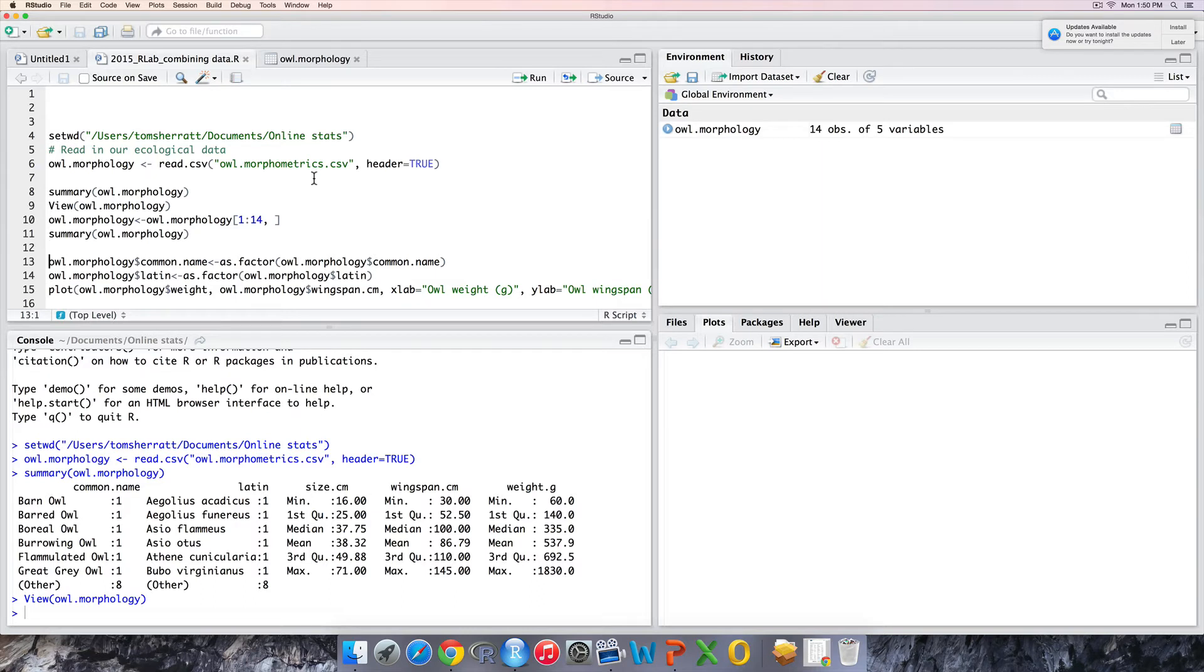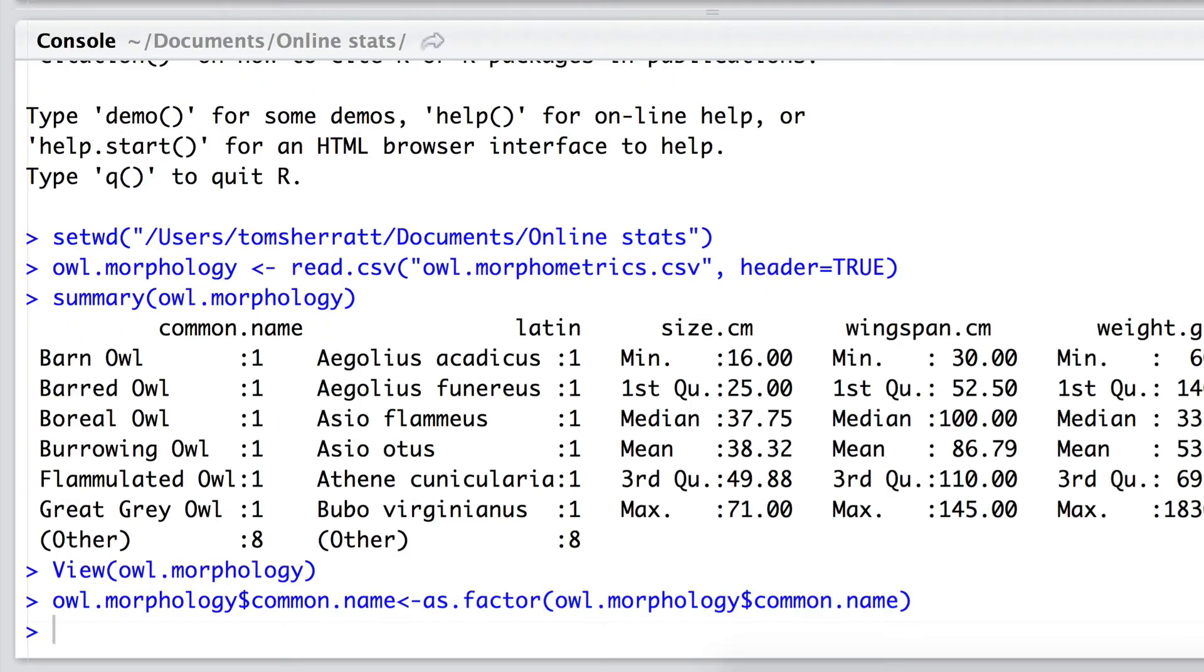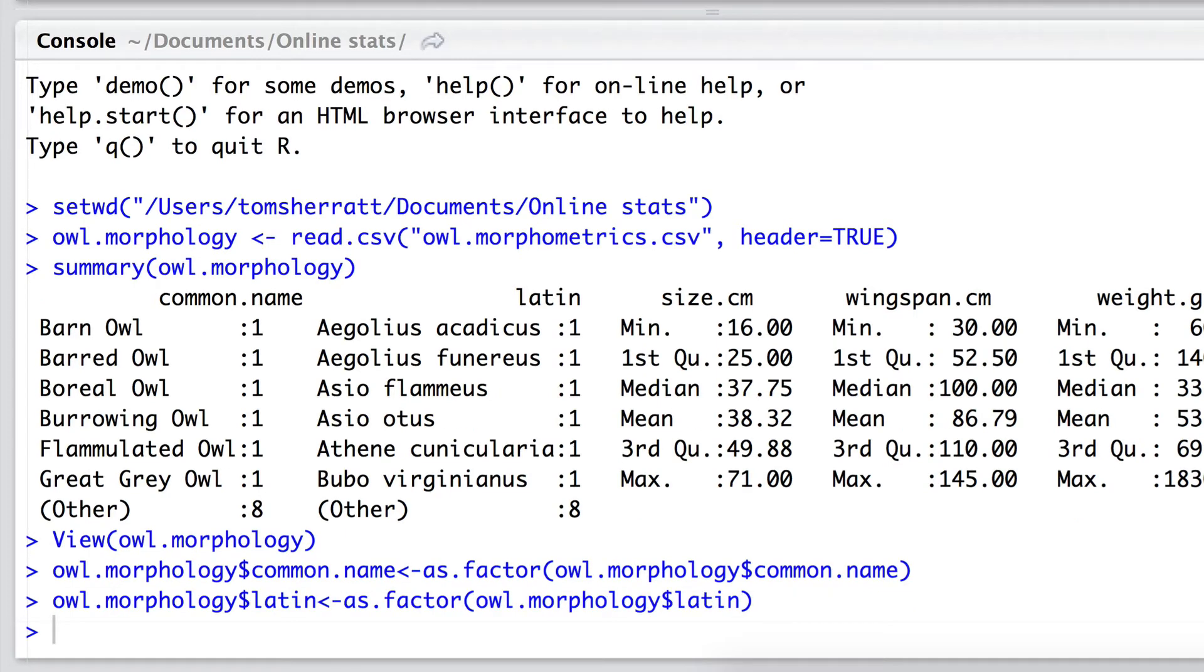In this opening stage just after we've read the data, I've gone into the habit of going through my variables and classifying them as factors if they are categorical variables. It's a good thing to start doing. So we can classify common name as a factor and the same with Latin name.